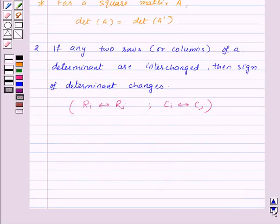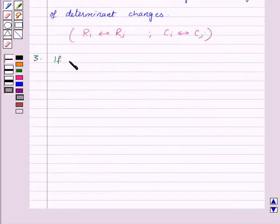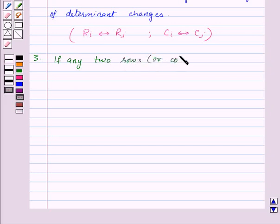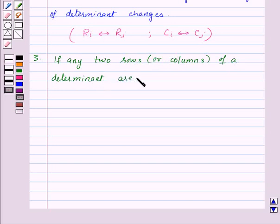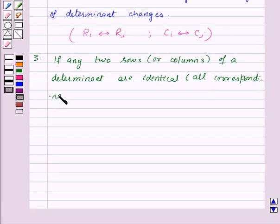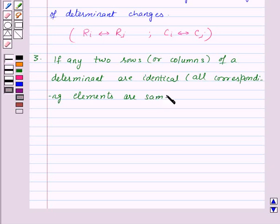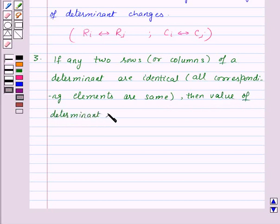The third property states that if any two rows or columns of a determinant are identical — that is, all corresponding elements are the same — then the value of the determinant is 0.